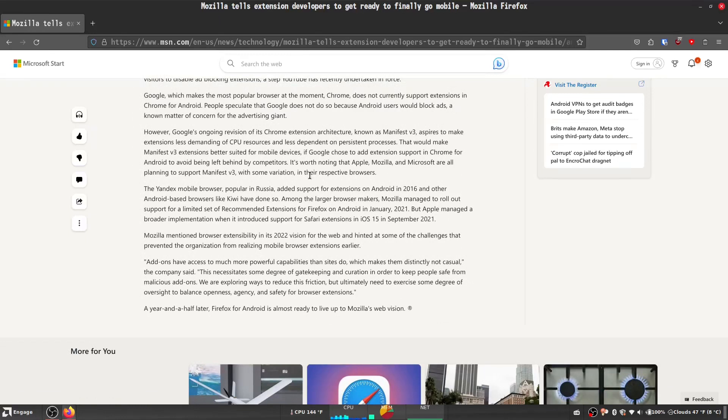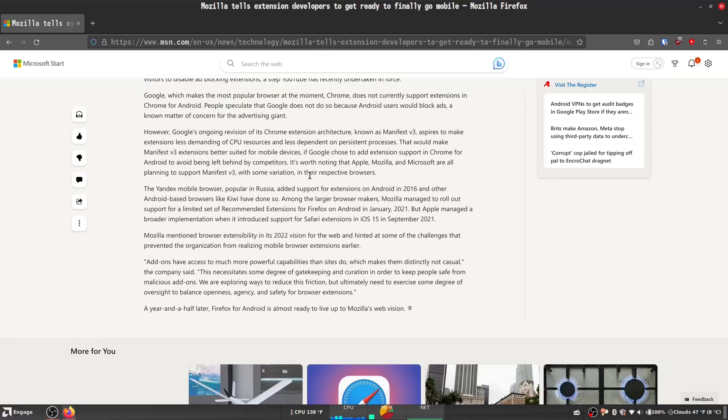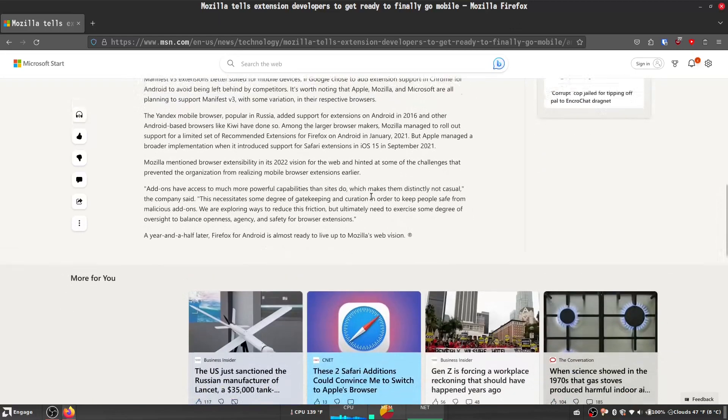However, Google's ongoing revision of its Chrome extension architecture known as Manifest V3 aspires to make extensions less demanding of CPU resources and less dependent on persistent processes, which would make Manifest V3 extensions better suited for mobile devices. If Google chose to add extension support in Chrome for Android to avoid being left behind by competitors, it's worth noting that Apple, Mozilla, and Microsoft are all planning to support Manifest V3 with some variation in their respective browsers.